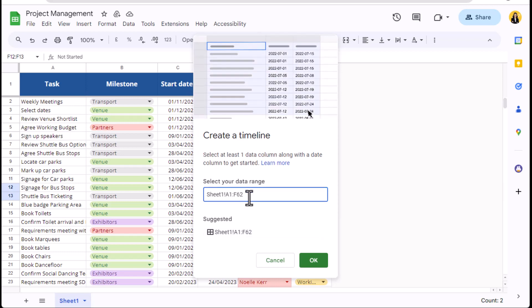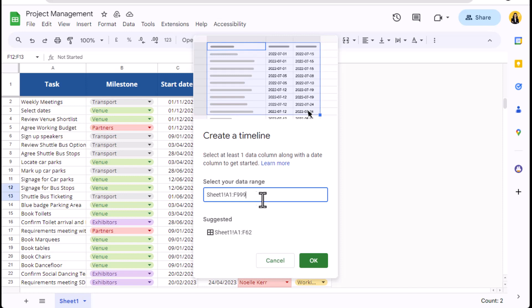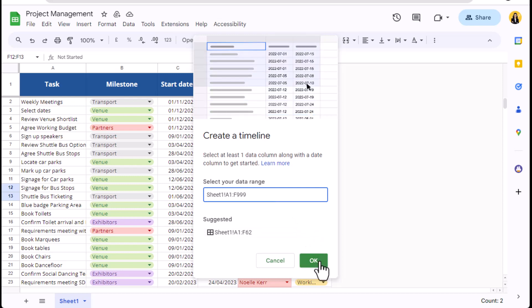I know that this project plan will need to be organic and I would like new tasks to be pulled into the timeline as they are added to the spreadsheet. So for that reason, I'm going to change the range to A1 to F999. This will encompass the whole sheet. Now click OK.